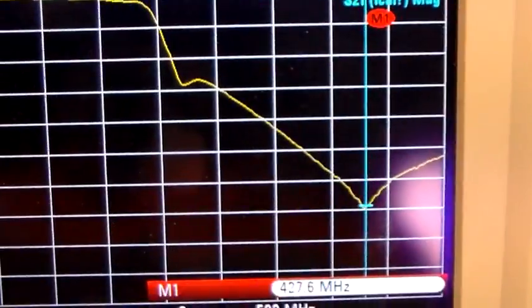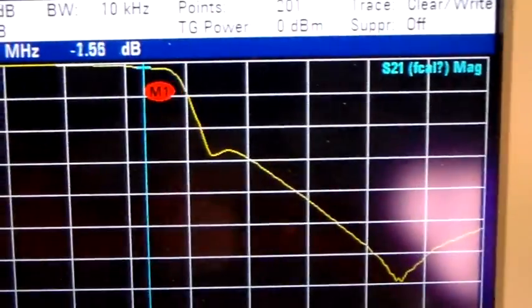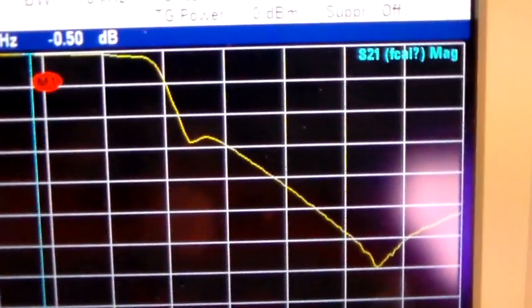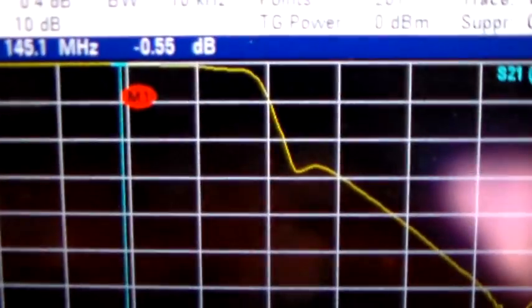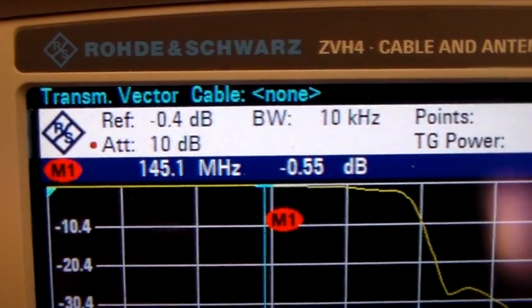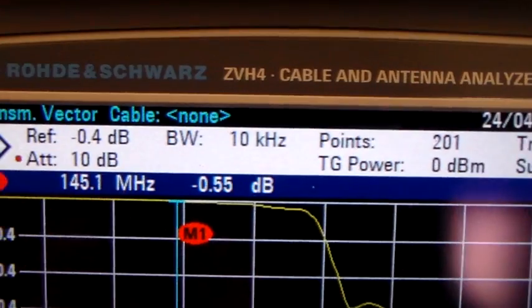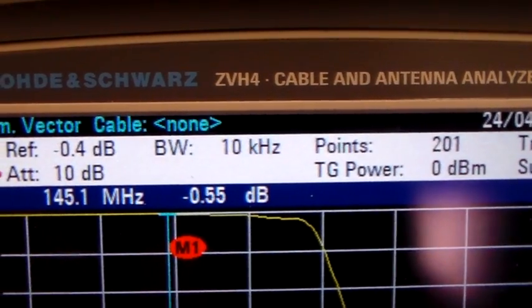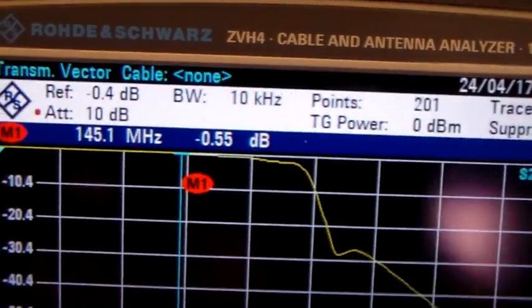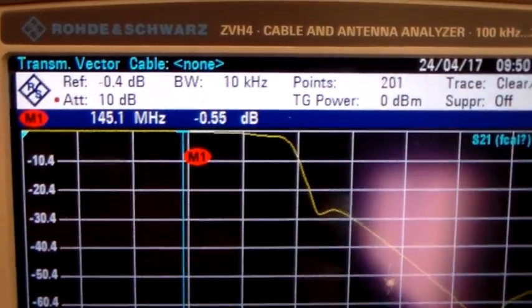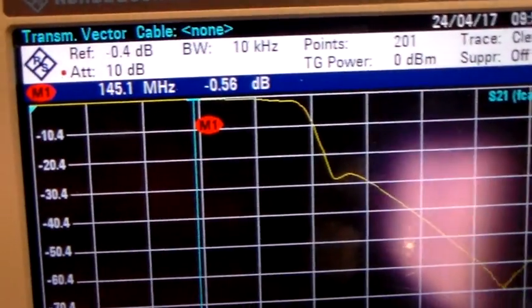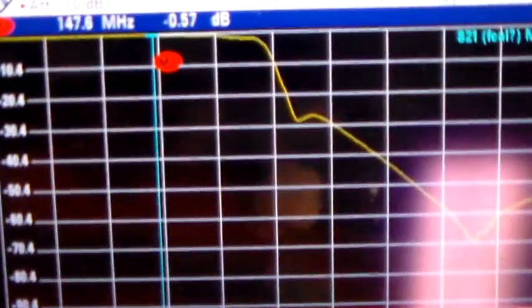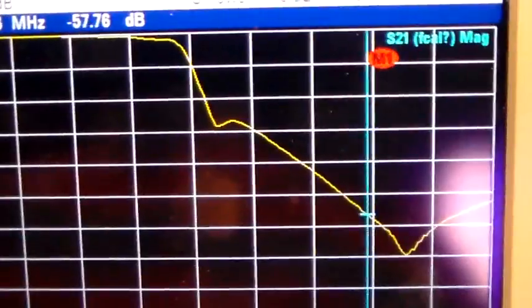If I move the marker along to 145.1, it says that the attenuation through it is minus 0.55 dB. It's not actually as bad as that because just with the test instrument and the leads, it's minus 0.4. So that's actually 0.15 or 0.16. So the throughput attenuation is nice and low, and the attenuation at 70 cms is nice and high.